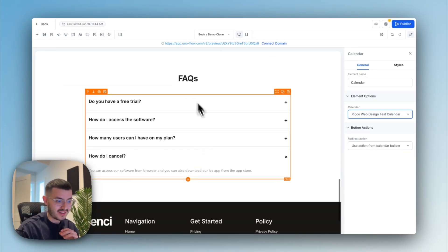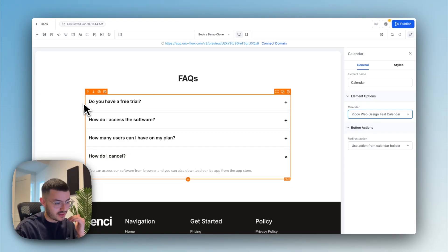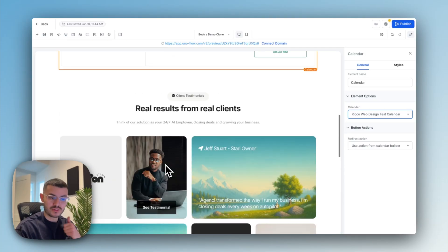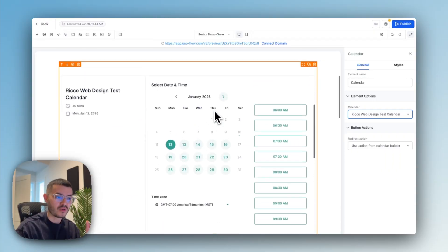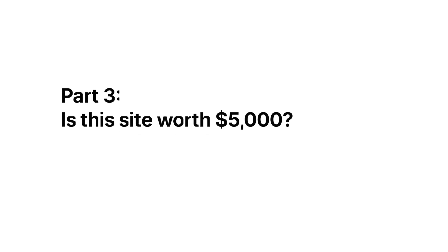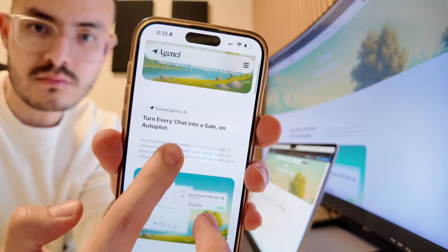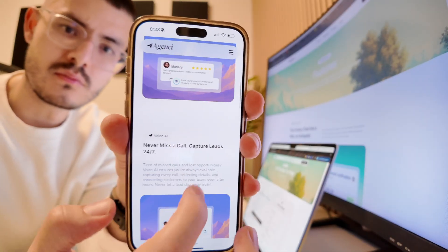After testimonials, I had this FAQ section so if they still have questions, I make sure that I address every single question that they might have before they start a trial or book a call. So now that I show you what I built and why it converts, is this worth $5,000? Let me show you the full preview of this website and then you can decide this for yourself.